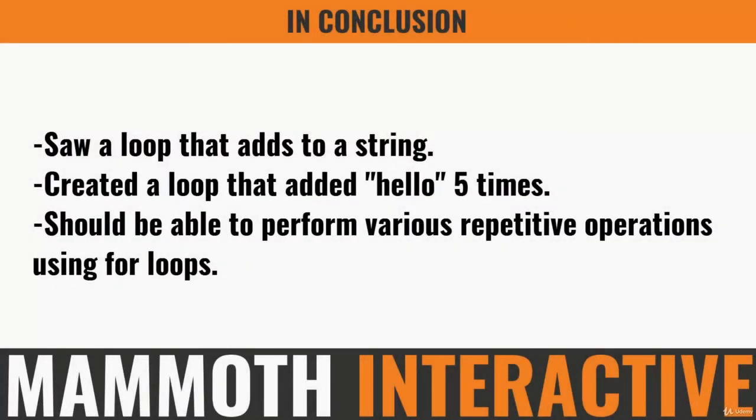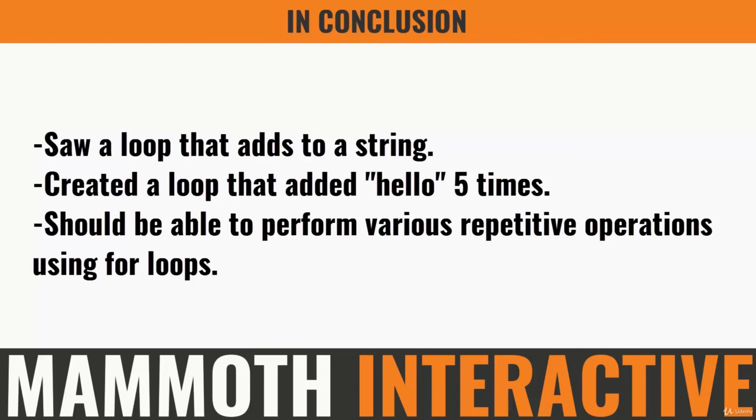In this video, we saw a loop that adds to a string with each iteration. We created a loop which started at zero, ran until five, and increased by one each time. With each iteration, it just added hello to a blank string five times. So at the end of the loop, we had hello printed out five times, because each time it's printing out hello once, and we ran it five times. By now, you should be able to perform various repetitive operations using for loops. We dealt with numbers and strings.